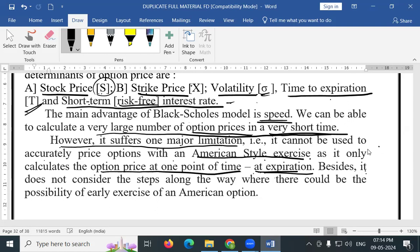Besides, it does not consider the sequence along the way where there could be the possibility of early exercise, as in the case of American options.